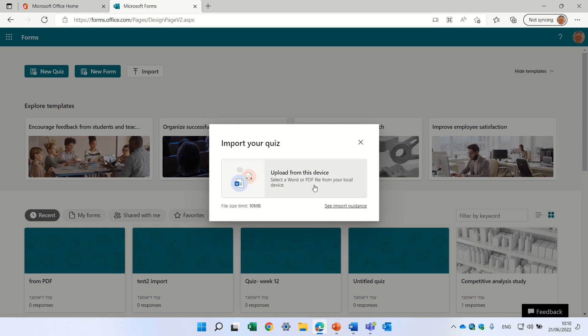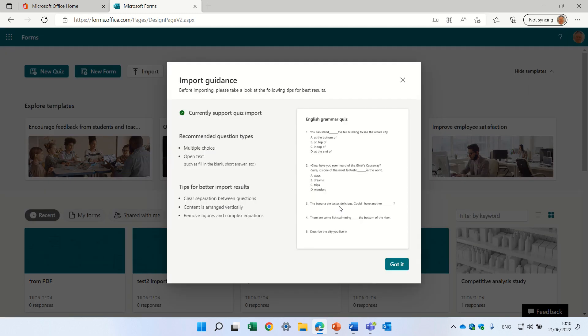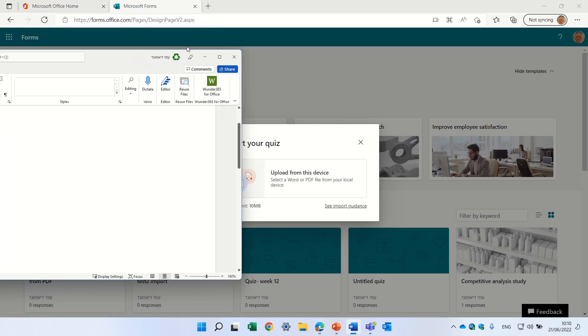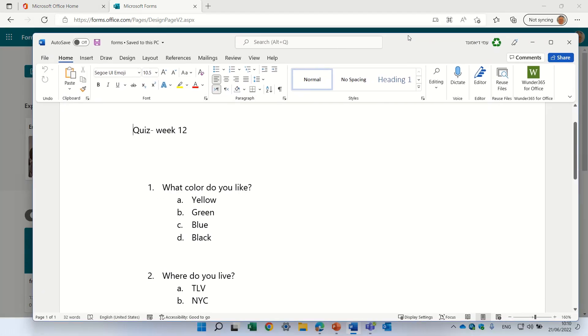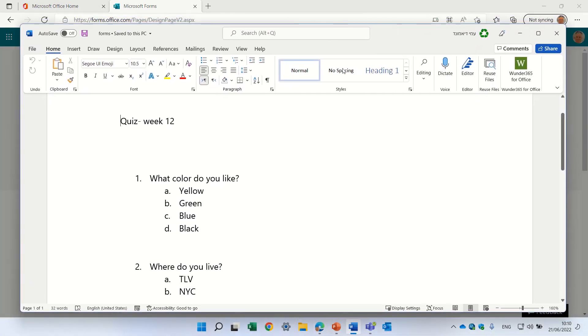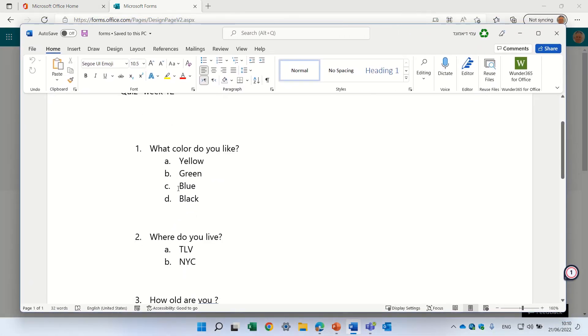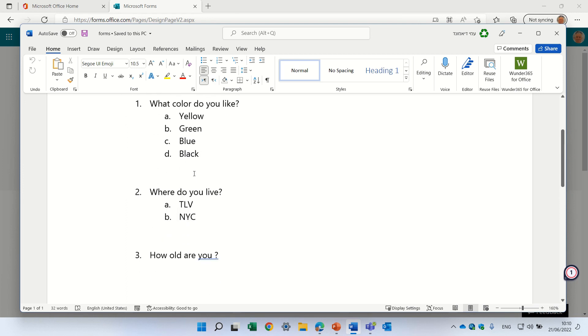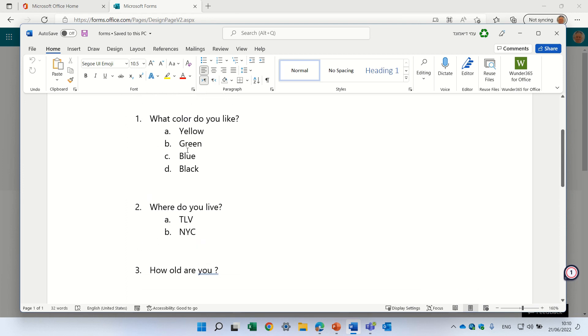It shows you that you can upload a Word or PDF. Here, you can see the guidelines and recommendations. Let's see. Currently, I prepared a Word document. This has a title and a question, three questions.